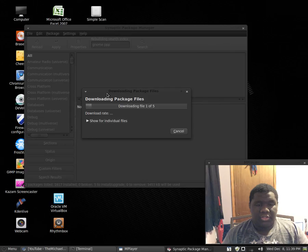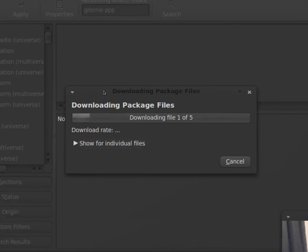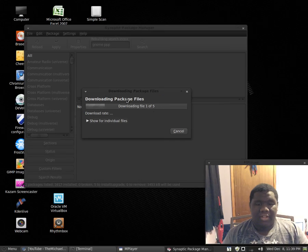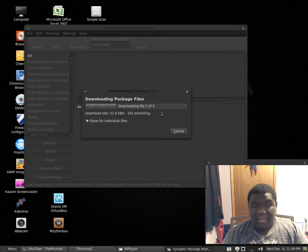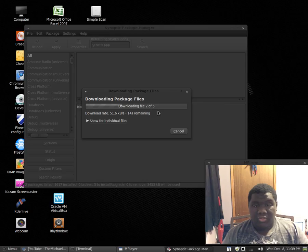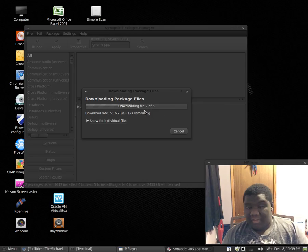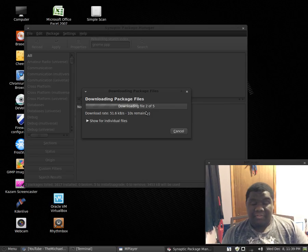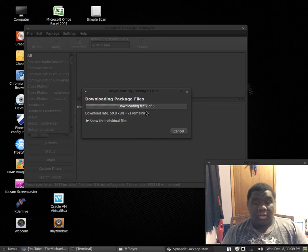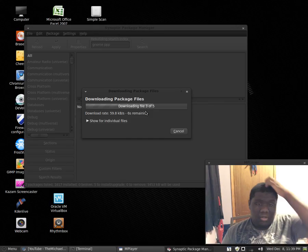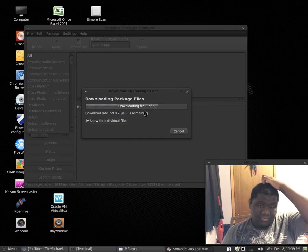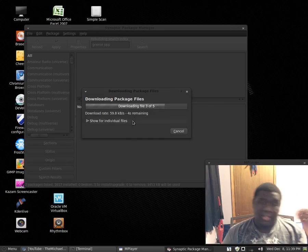And you should see a window that says downloading package files, should be one of five downloading, then two of five, then three of five, then four of five, then five of five, and you get the point. Oh yeah, it's not long, it doesn't take long at all.